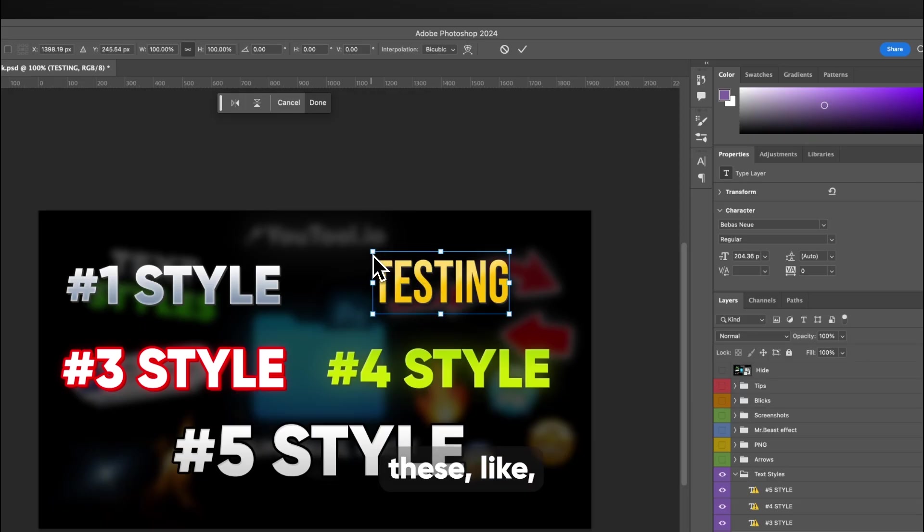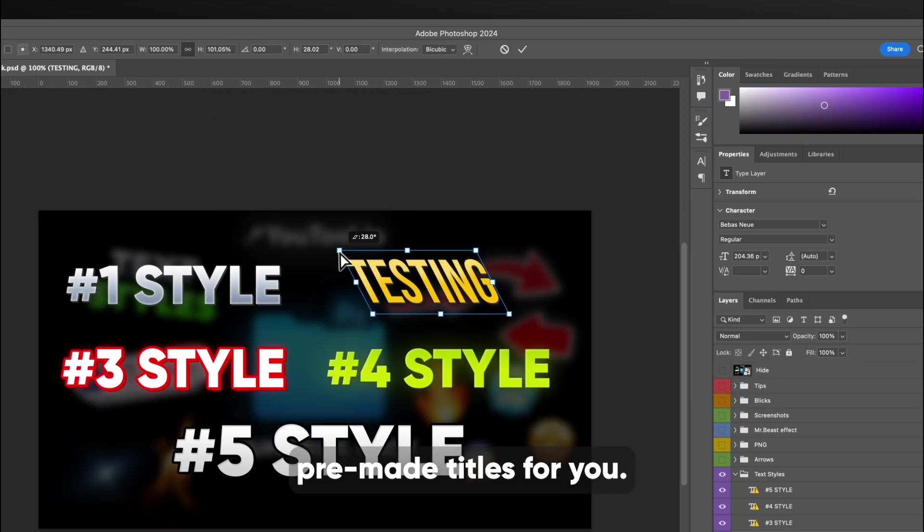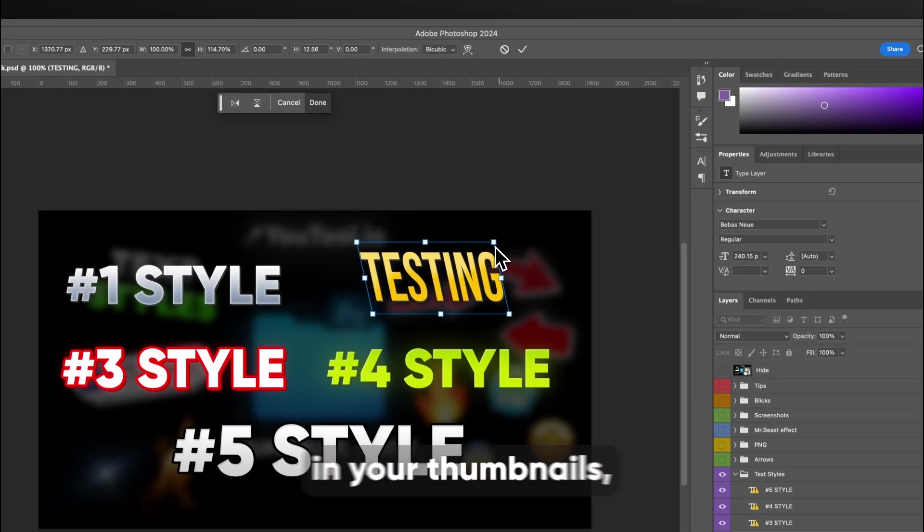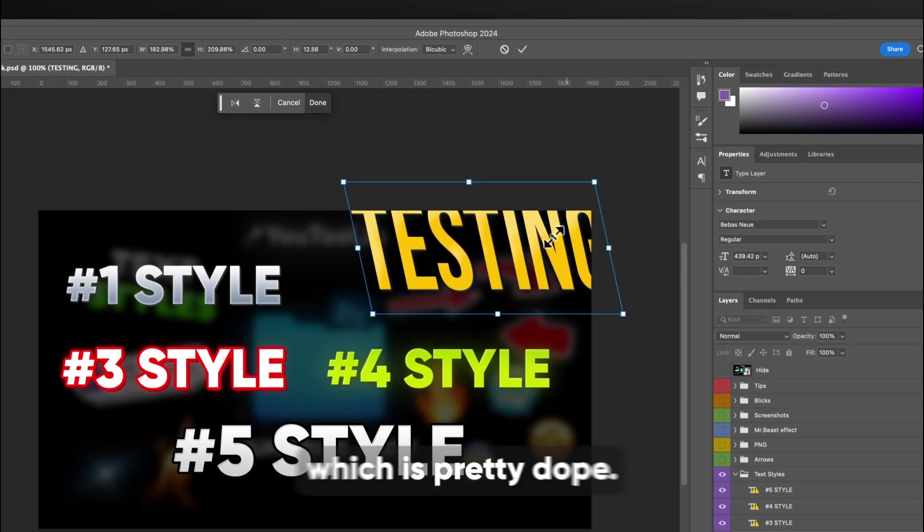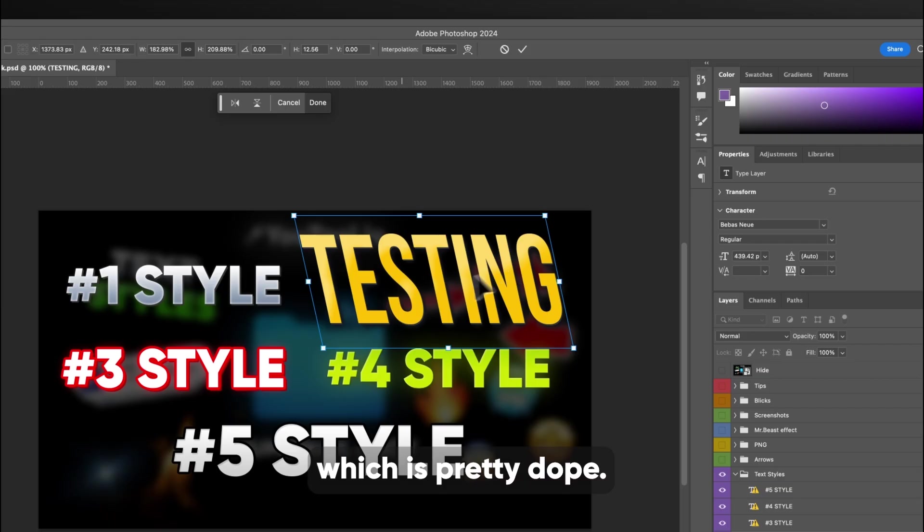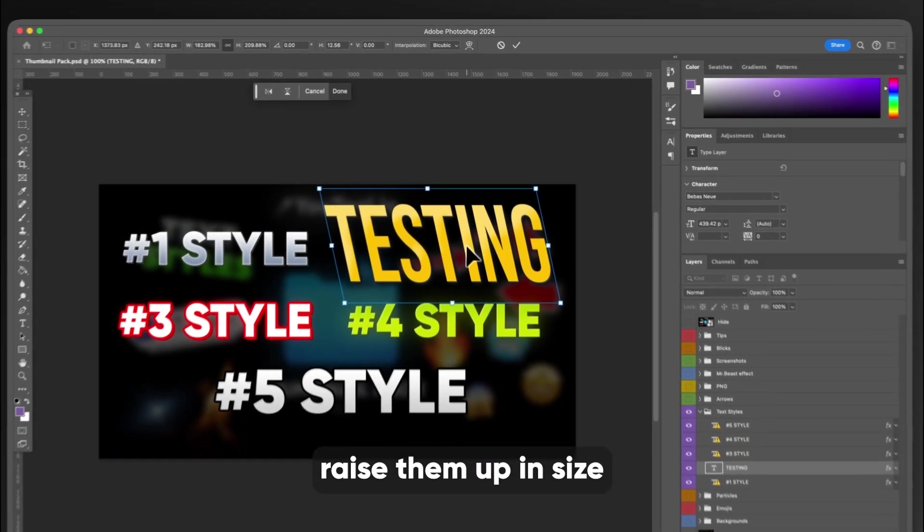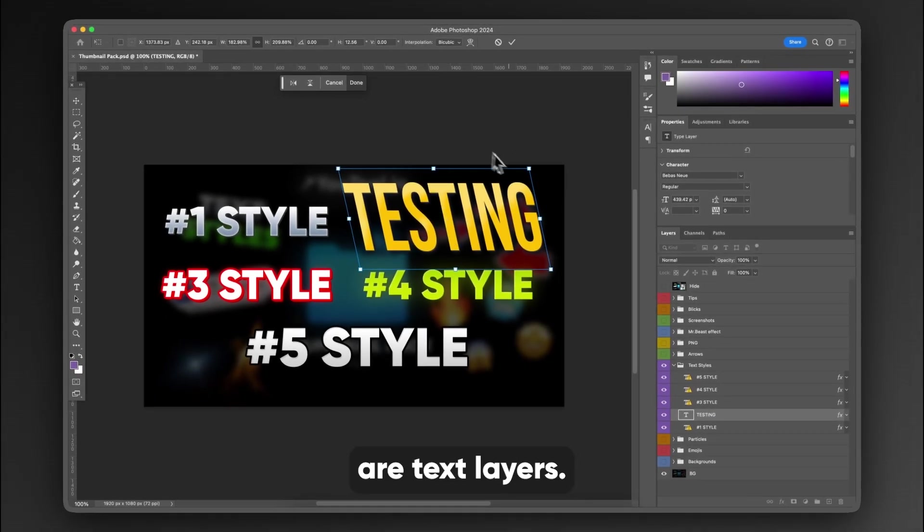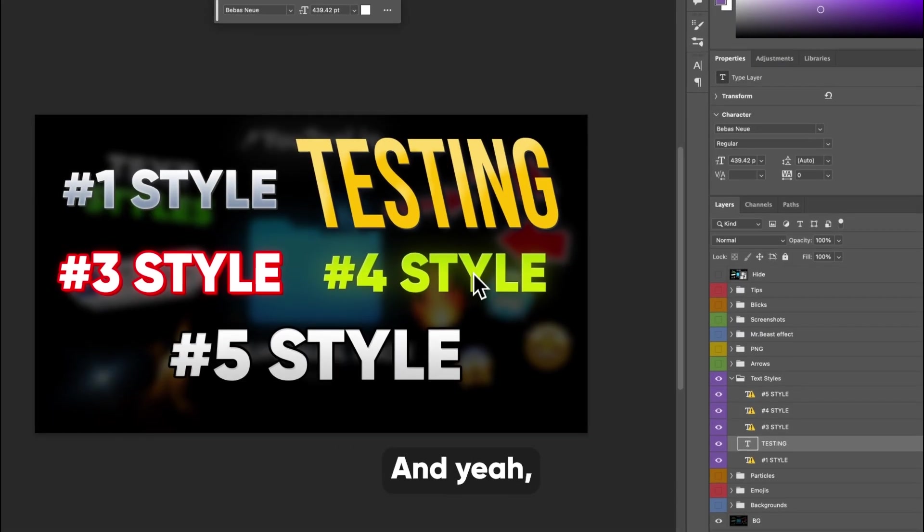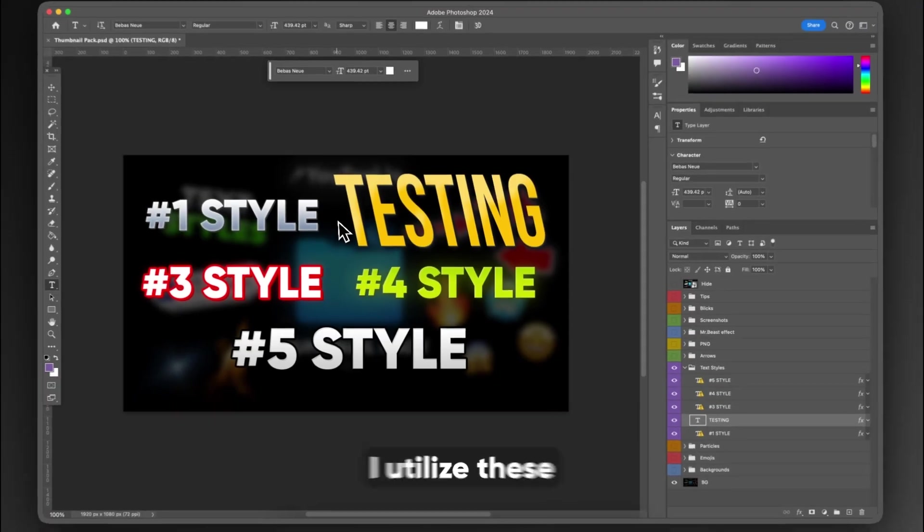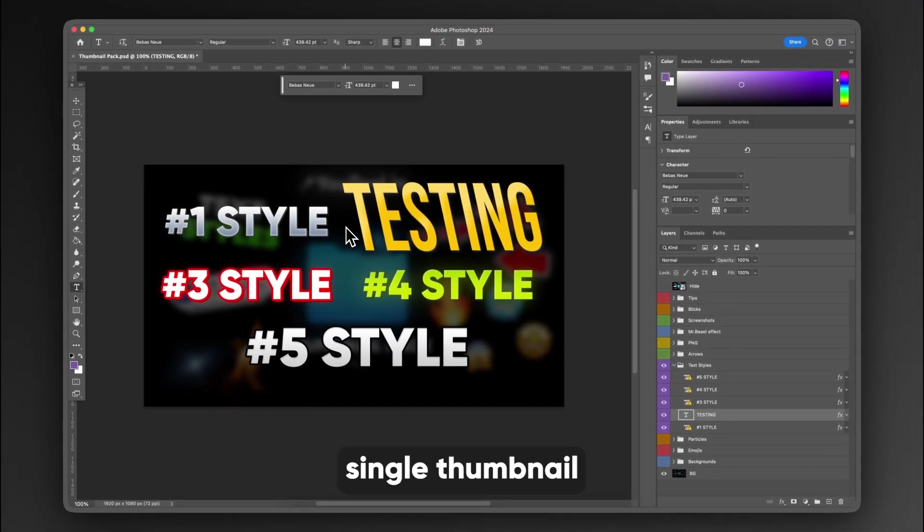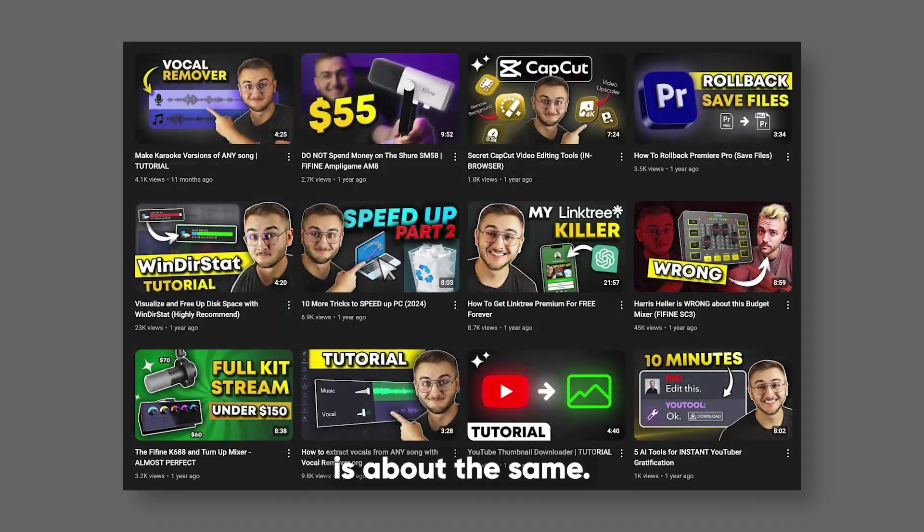And you have these like pre-made titles for you. That way you can utilize them in your thumbnails, which is pretty dope. They are high quality, so you can raise them up in size because they are text layers. And yeah, that's one of the highlights. I utilize these on every single thumbnail that I use. That's why you see that the text that I'm using in all of my thumbnails is about the same.